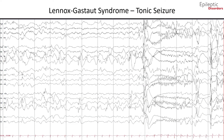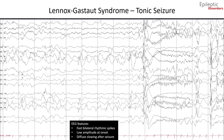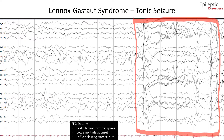This EEG shown in bipolar montage is of a patient with Lennox-Gastaut syndrome having a tonic seizure, noted in the last several seconds of the page. You can see fast bilateral rhythmic spikes at 15 to 25 Hz, outlined in green, with the amplitude low at onset but increasing as the seizure continues, showing a recruiting rhythm. This is predominant over the anterior areas and the vertex, showing little change in frequency throughout the course, with a diffuse slow wave after the end of the seizure.